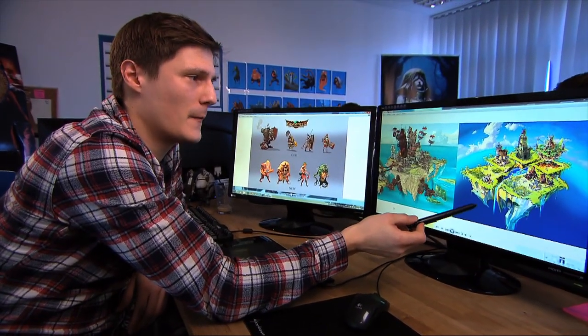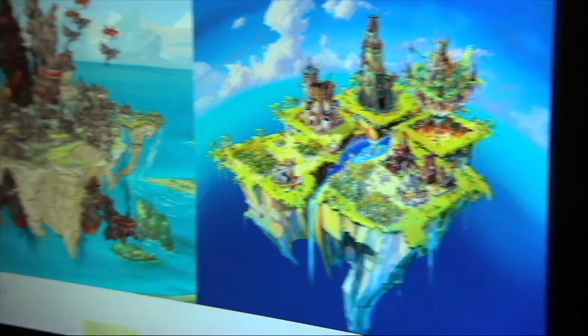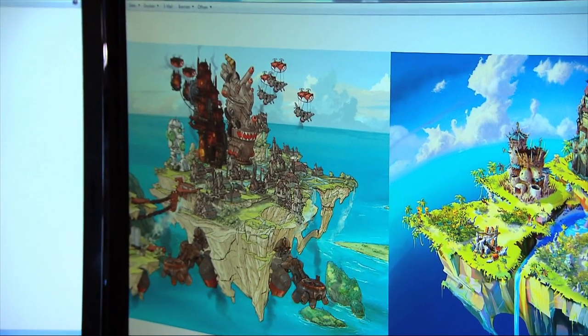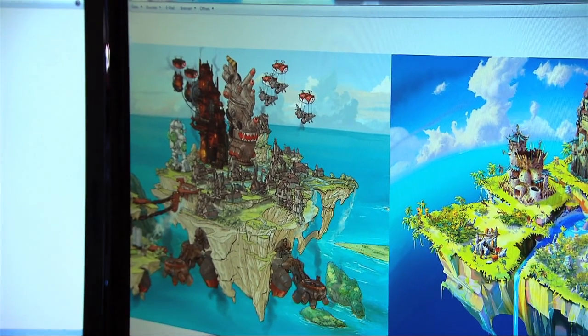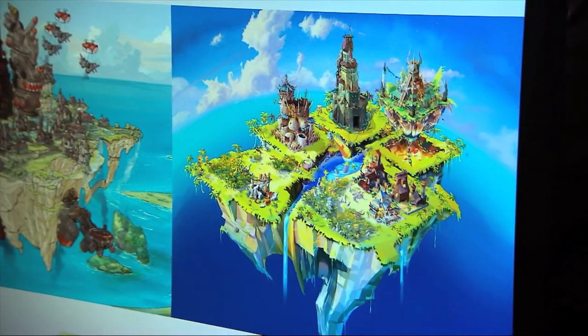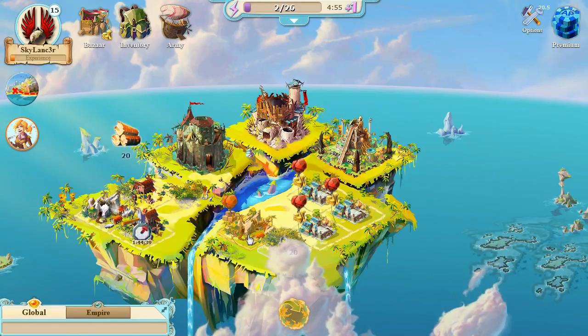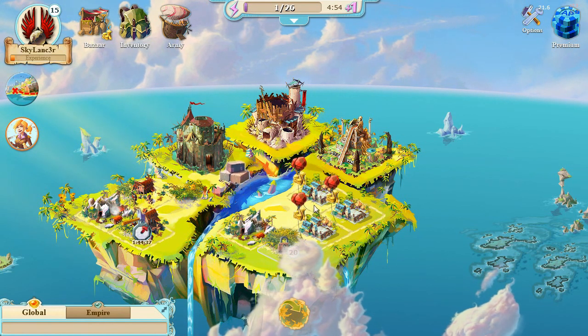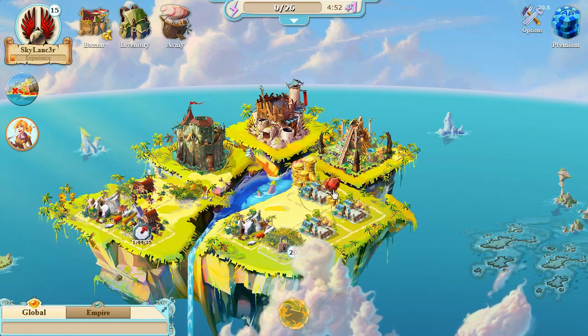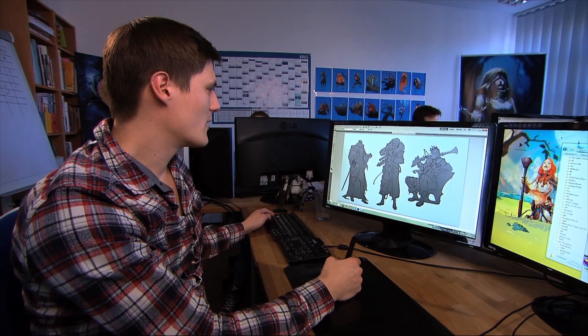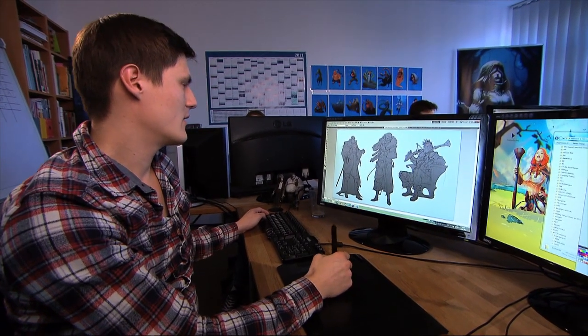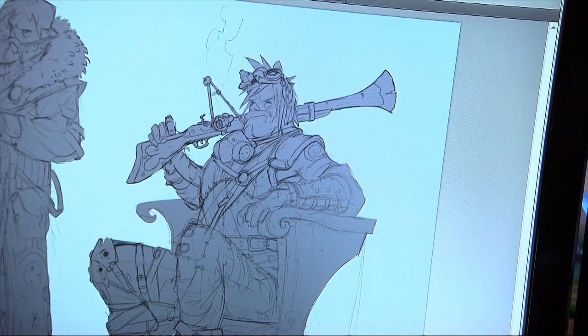Here you can see the current status of the game. You can clearly see the leap the game has taken — we have really luscious colors and a bright setting, a really harmonious atmosphere. That's what sets us apart, and I believe that's why a lot of people will like the game.